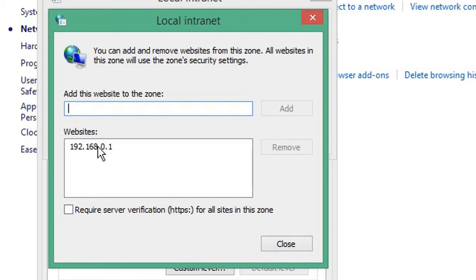We wouldn't want a blanket ban on that warning, as that wouldn't be secure. If you wanted to add a range of IP addresses, this is just an example — using an IP address starting with the network prefix and ending with an asterisk,